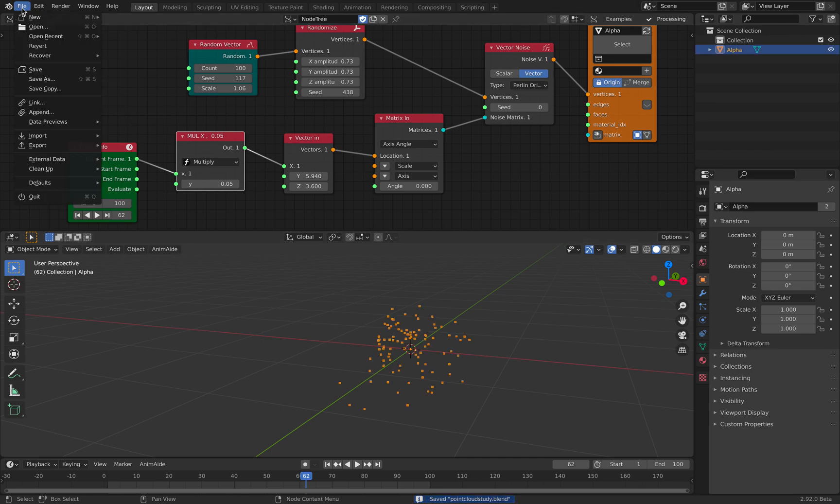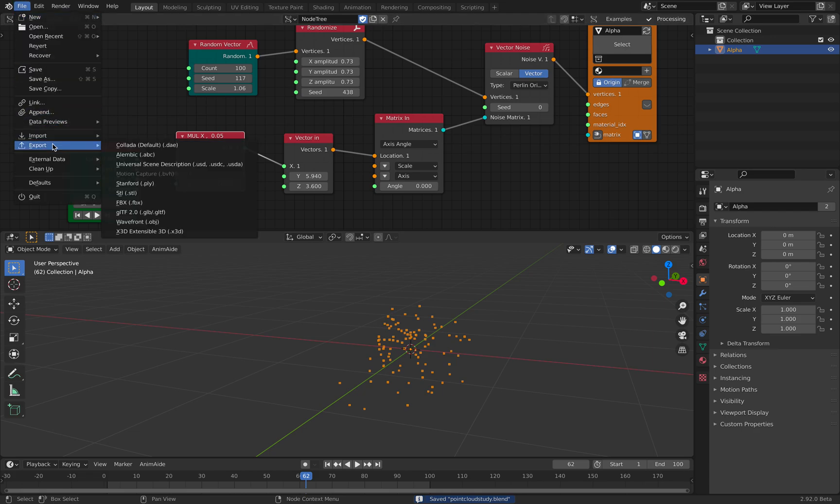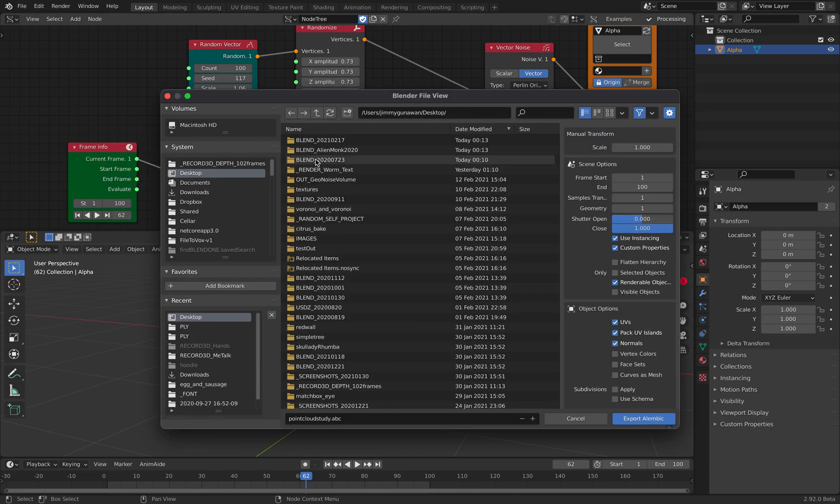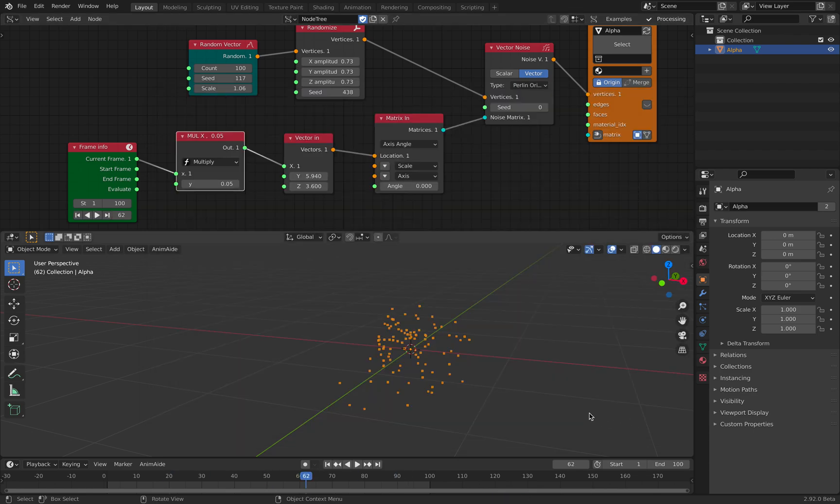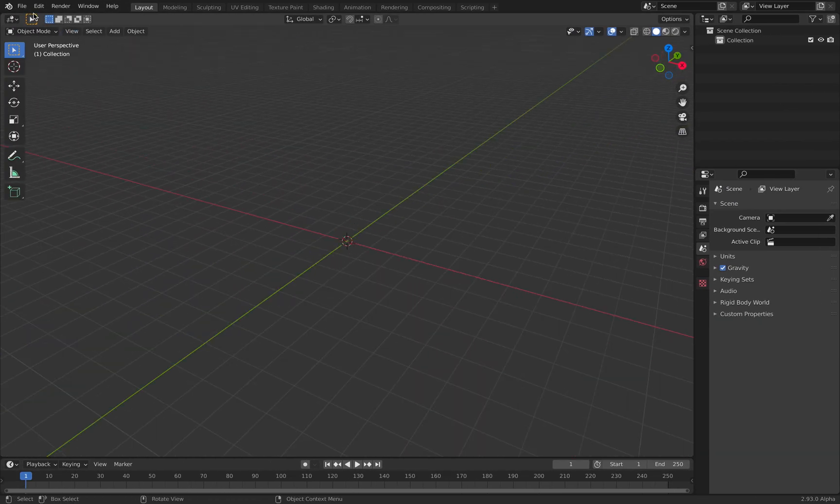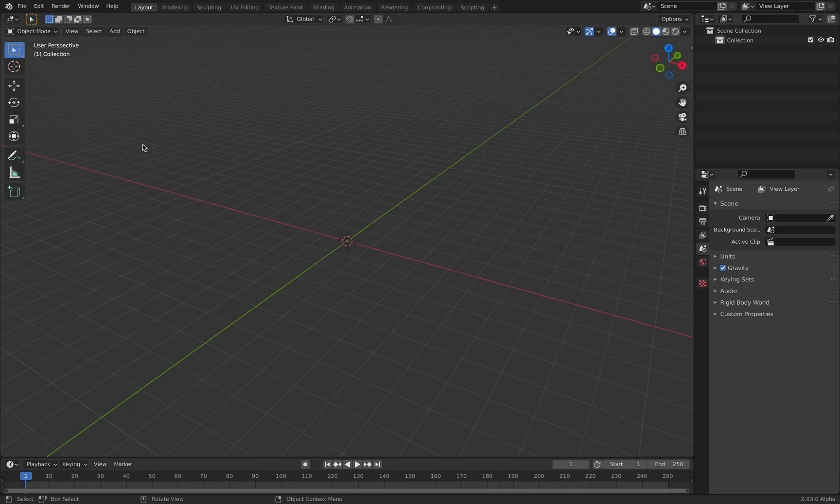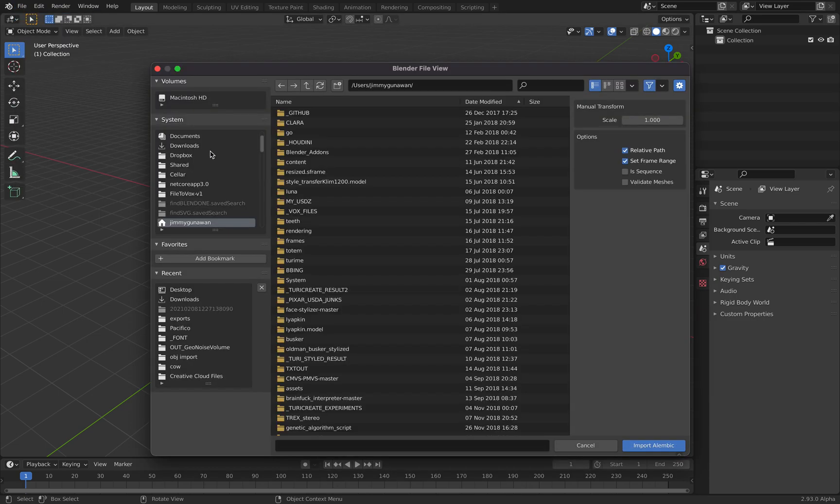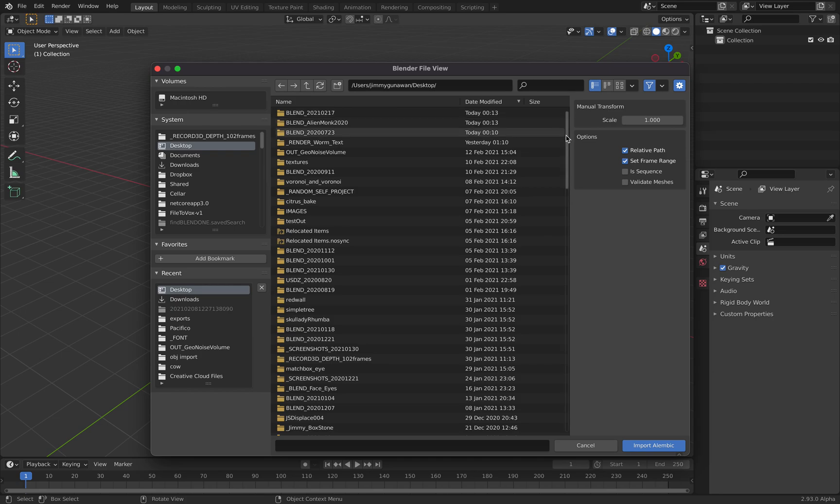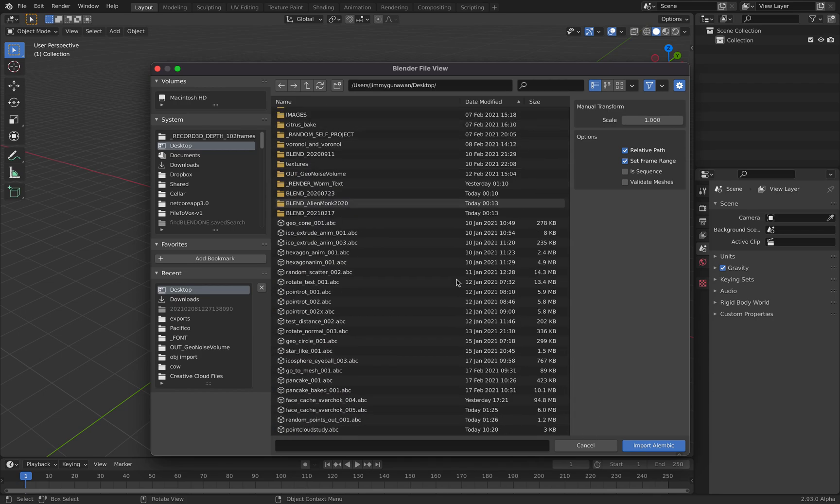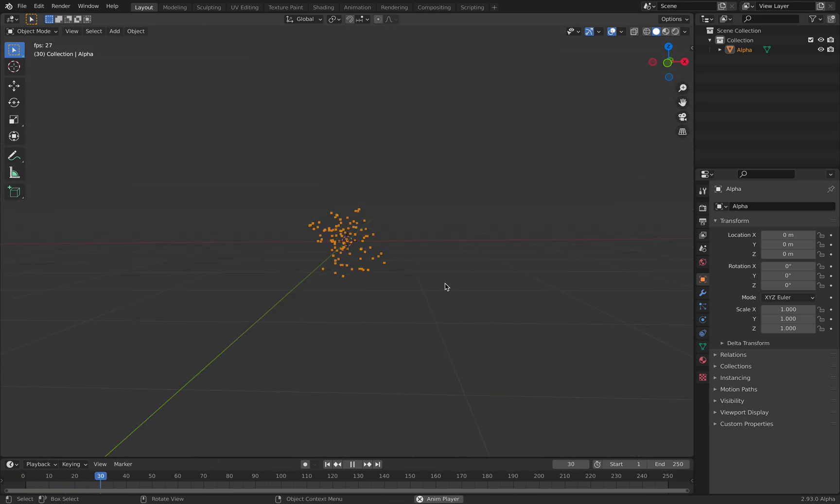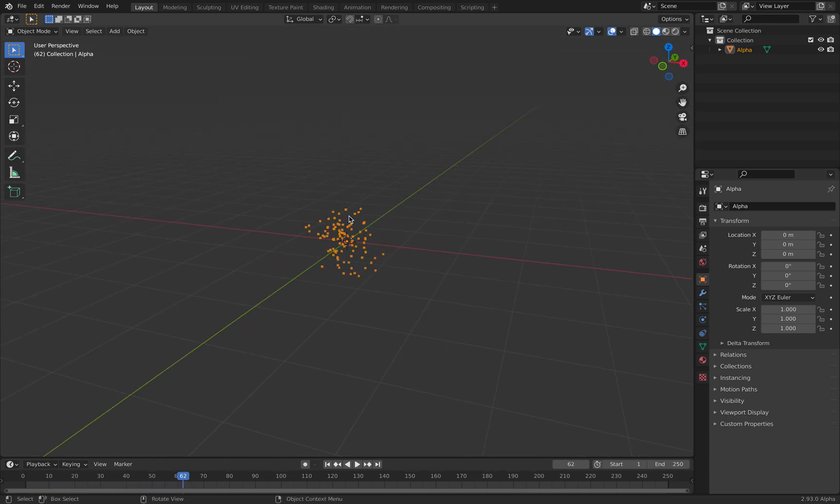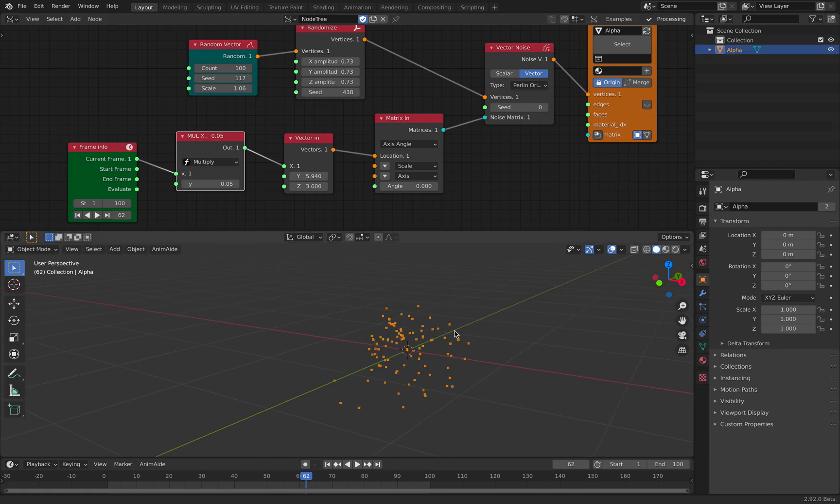I will go file export Alembic. Selected objects only. And export. File import Alembic. You will see the resulting animations. It's not actually animation yet. It's static, which is pretty annoying. Because this is animations.